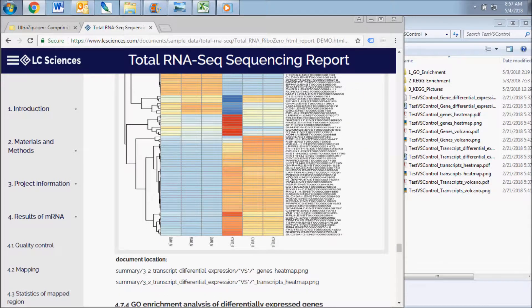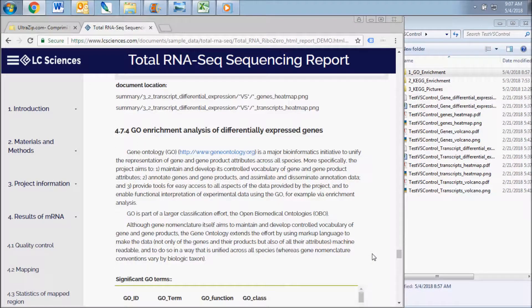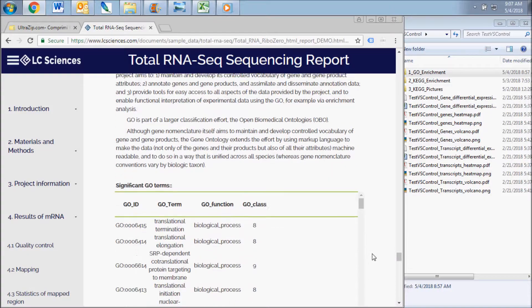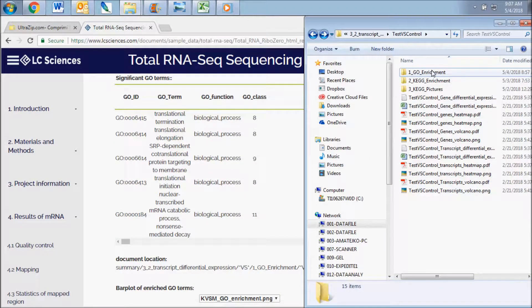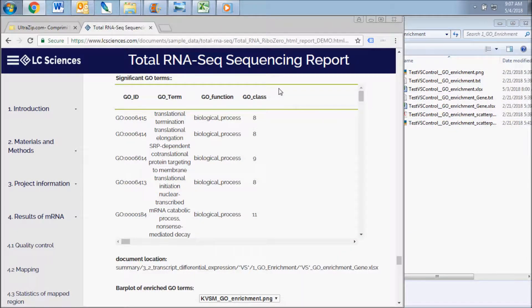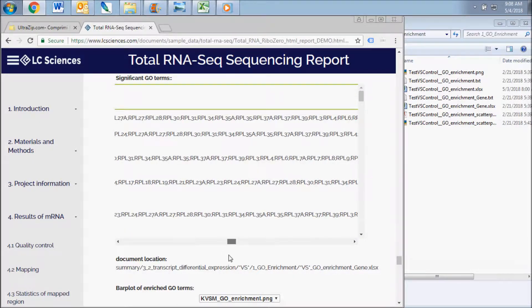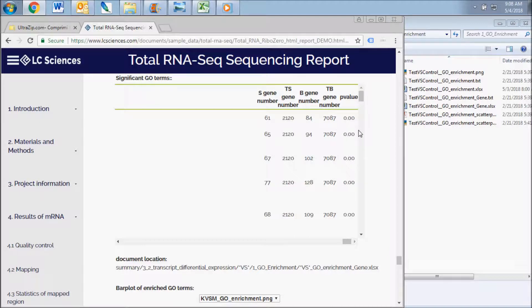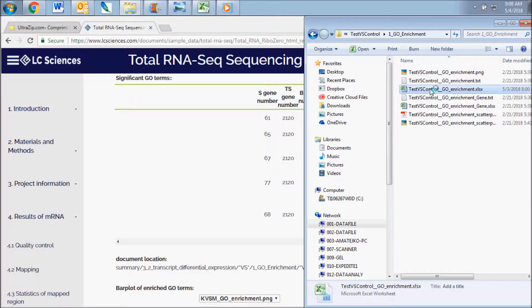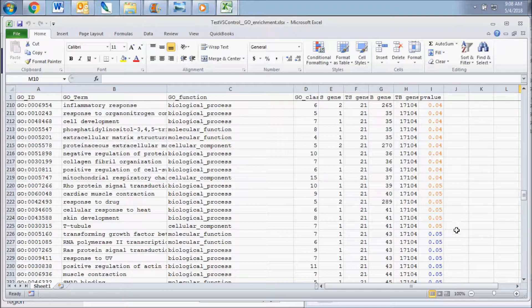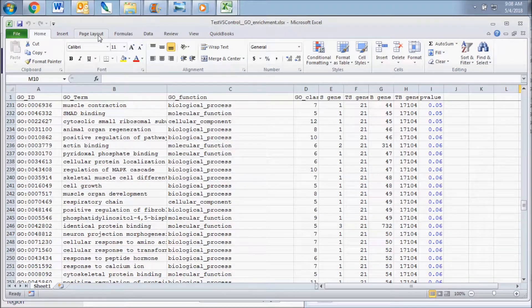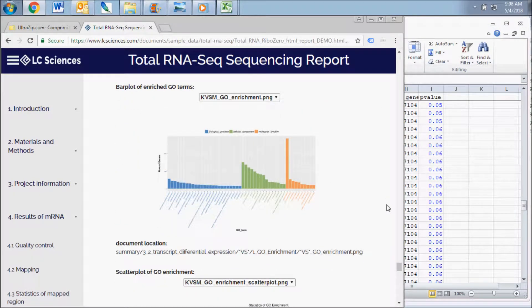The next results subsection displays the gene ontology enrichment analysis of the differentially expressed genes. This data is contained in the GO enrichment subfolder of the group comparison folder. It includes a list of the significantly enriched GO terms based on the differential expression of genes and transcripts within this comparison. The purpose of this analysis is to enable functional interpretation of the experimental expression data. A p-value is included as a measure of significance for each term, calculated by the equation defined in the report. Those GO terms with a p-value less than 0.05 were defined as significant GO terms. A bar plot and a scatter plot are included for visualization of the GO enriched terms for each comparison.